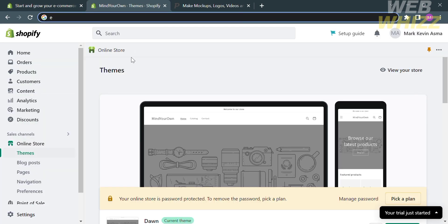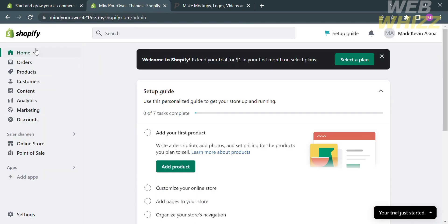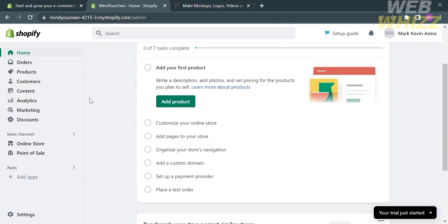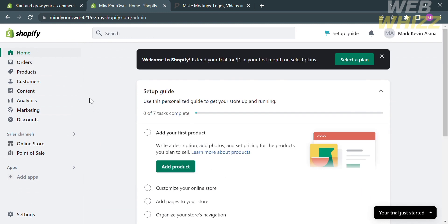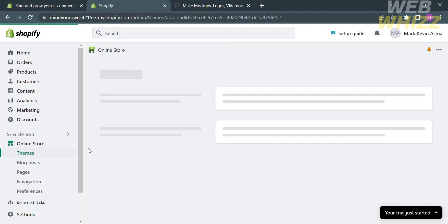After signing in, it will lead you to this page. On the homepage of Shopify, you will see different kinds of options that you can navigate on the left side panel, such as home, orders, products, customers, content, and many more. While under the sales channels, there are only two options: online store and point of sale.